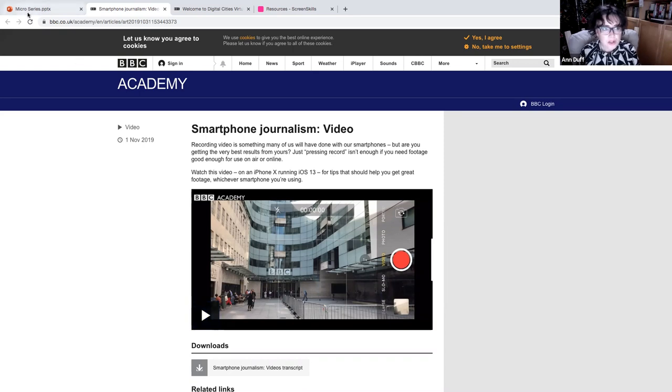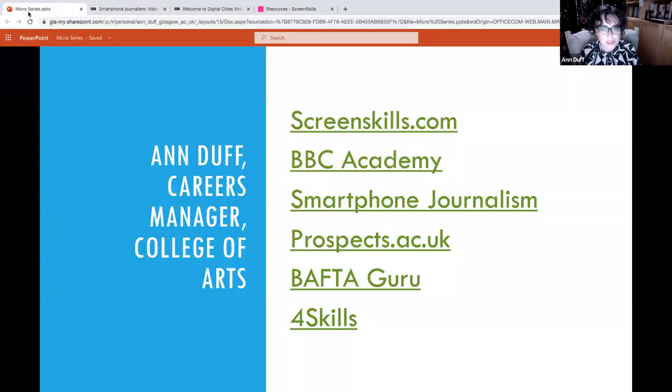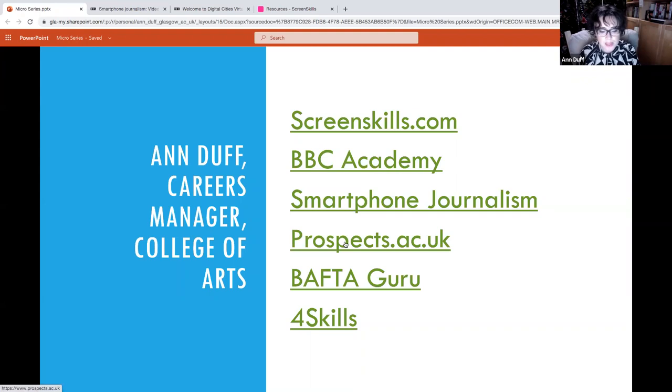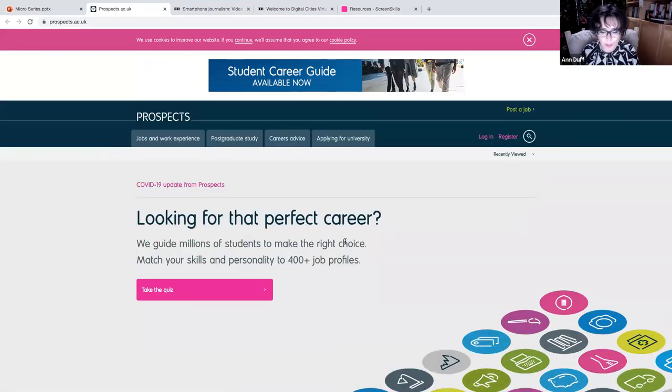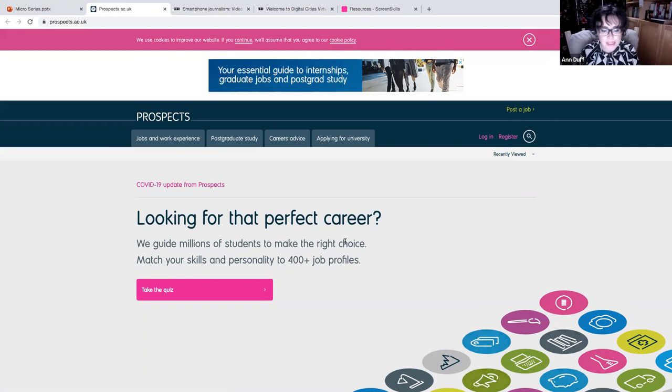Now, the other resource I want to show you is Prospects. Now, this can really take you down the rabbit hole of looking at opportunities and pathways.